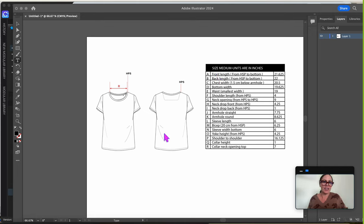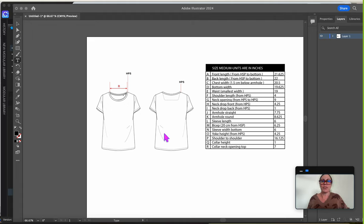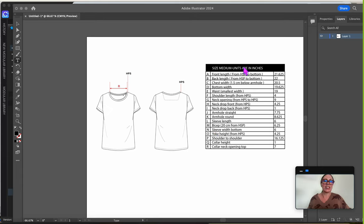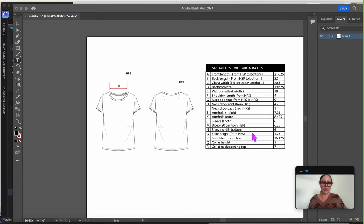And then the pattern maker uses that to draft a pattern. So what CLO's new tool does is that it's designed to just type in these spec measurements, and then it spits out the appropriate pattern for you, which sounds great.